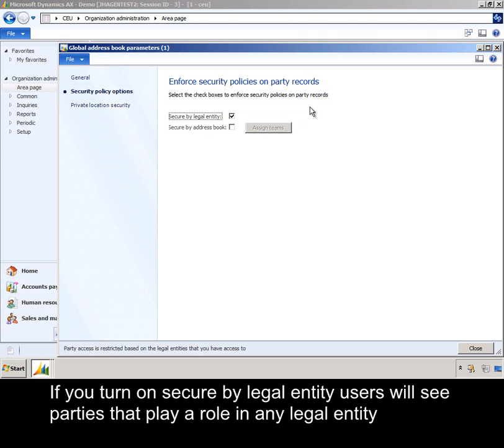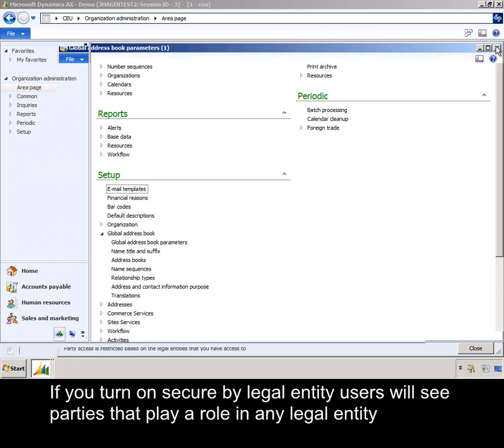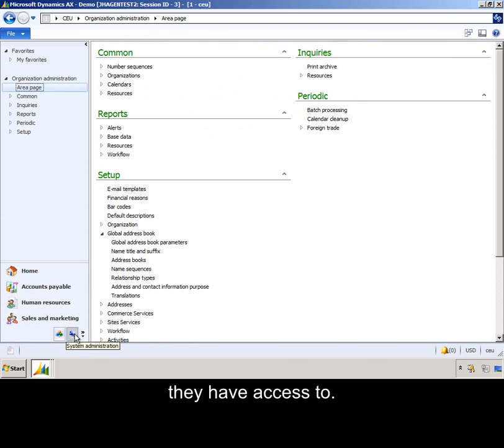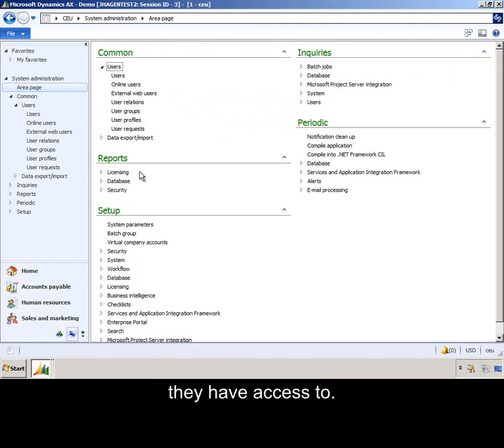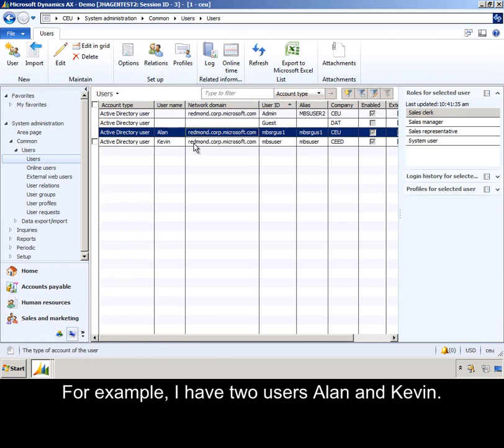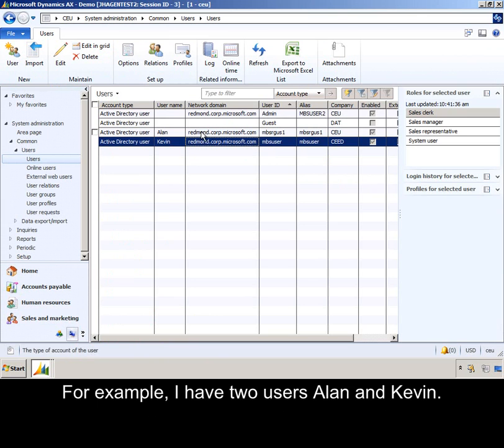If you turn on Secure by Legal Entity, users will see parties that play a role in any legal entity they have access to. For example, I have two users, Alan and Kevin.